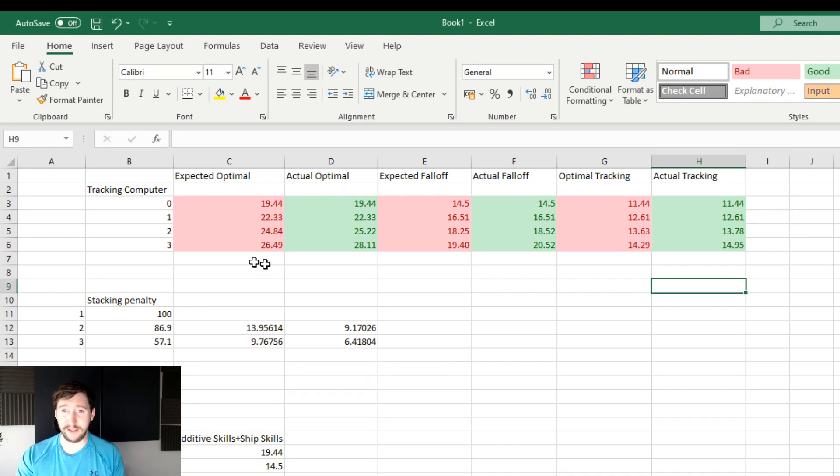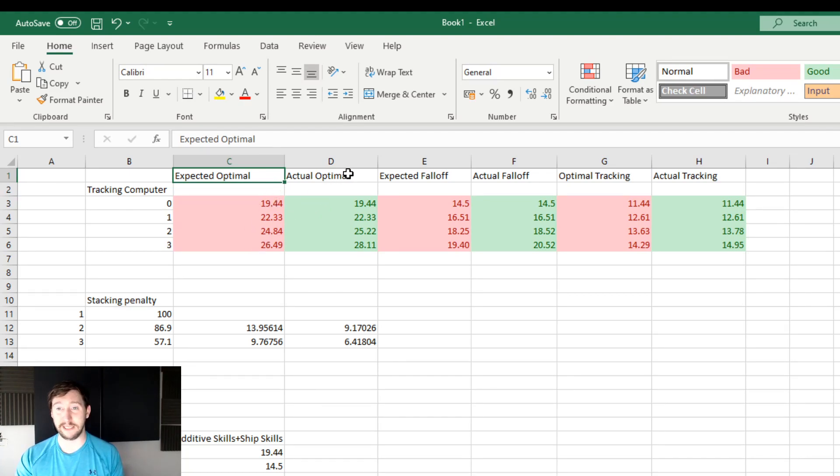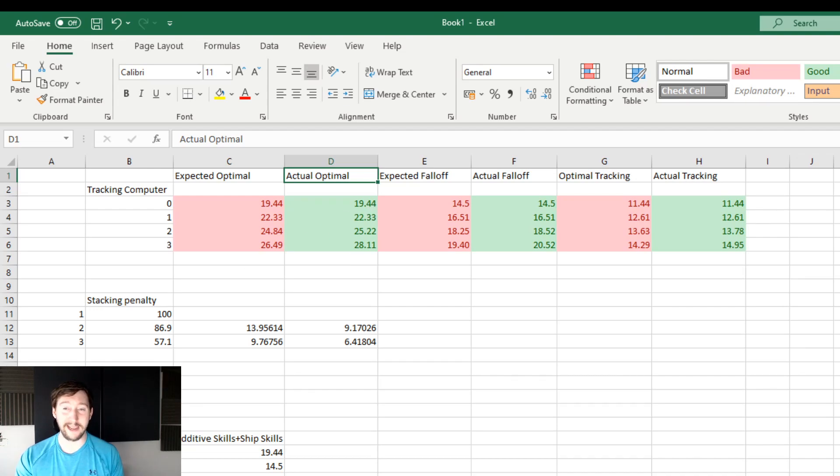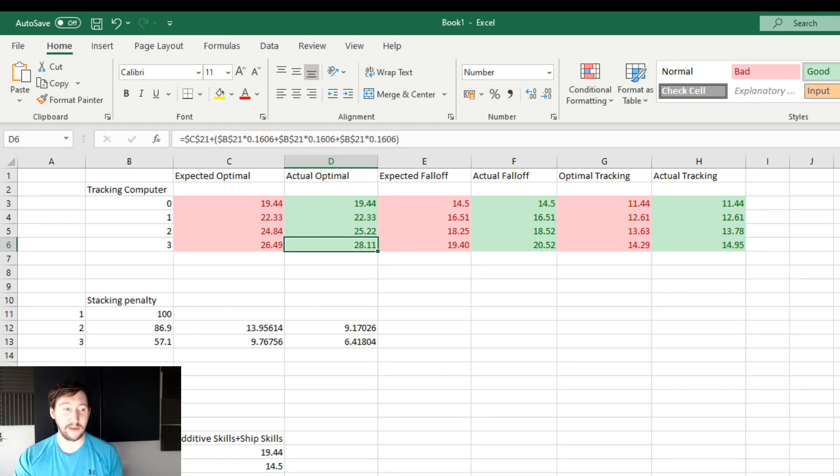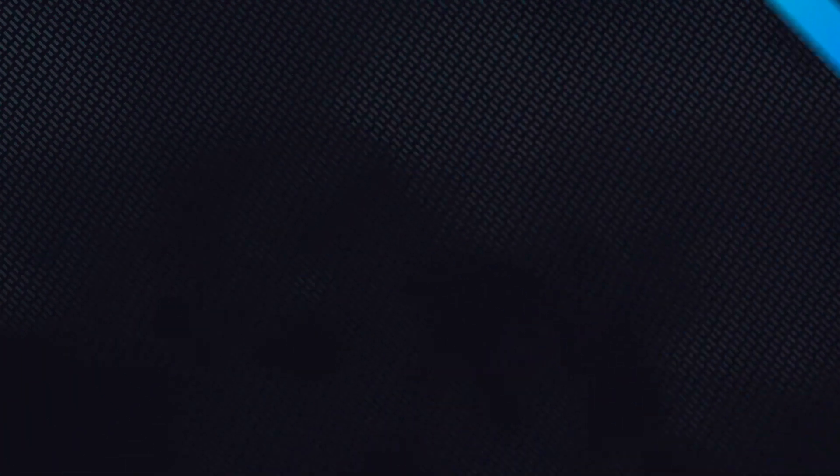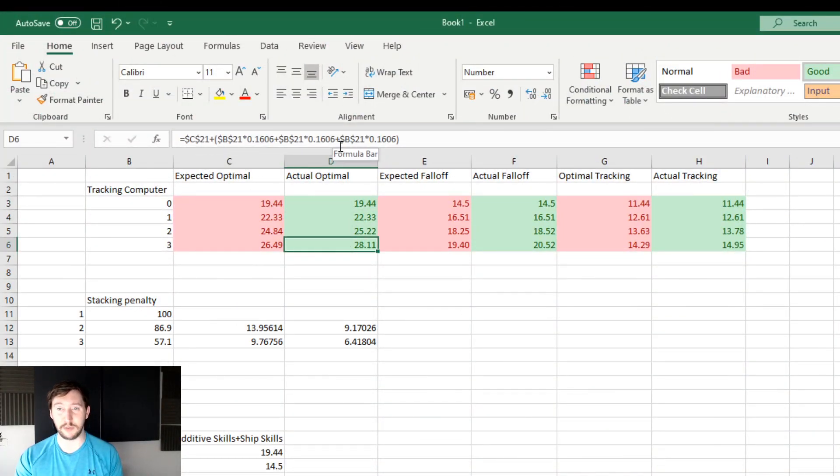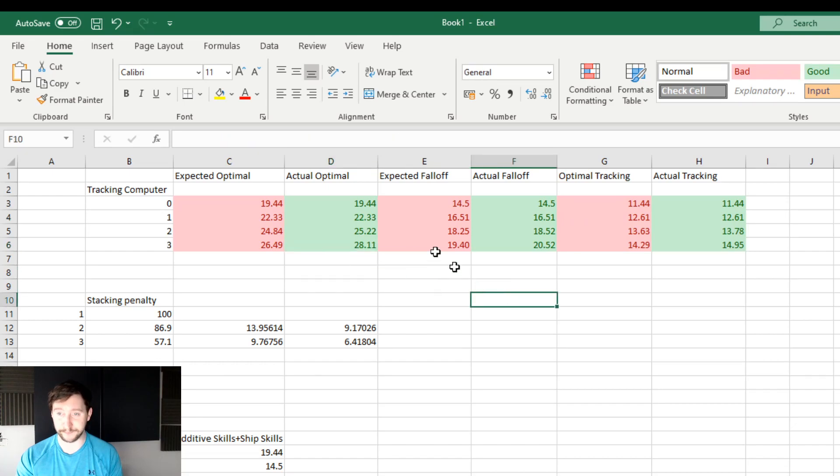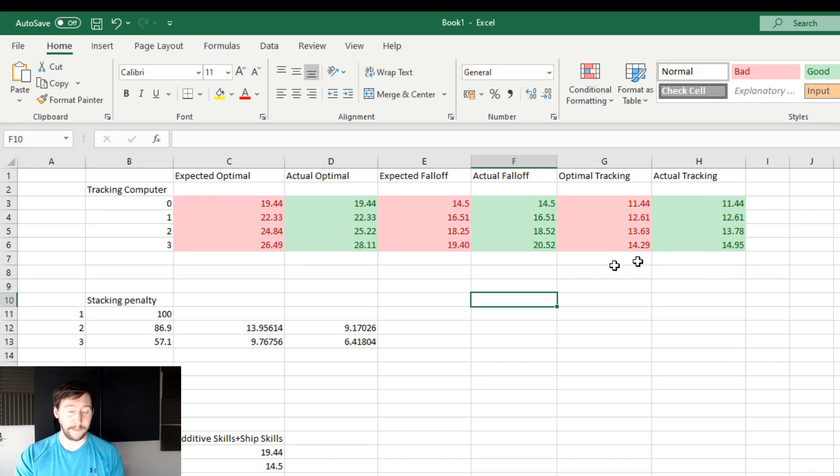What I've done here is I've put expected optimal, so what I would expect the optimal range to be with the stacking penalties, and the actual optimal that I'm getting as an output. I want you just to notice, this is the actual optimal that I'm getting, and you can see I've done it based on calculations here. If we compare that directly to what I'm getting on EVE, you'll notice that is 28.11. If we go back to the spreadsheet, you'll notice that it's also 28.11 here.